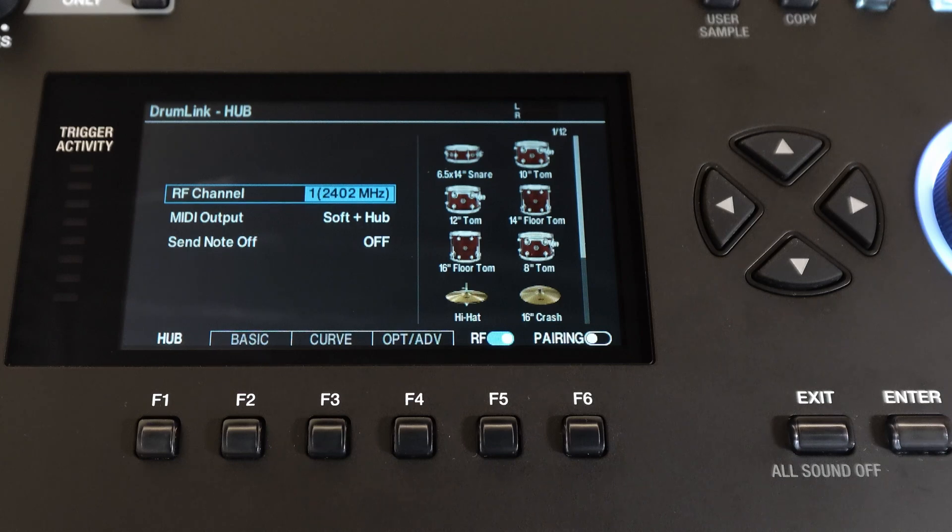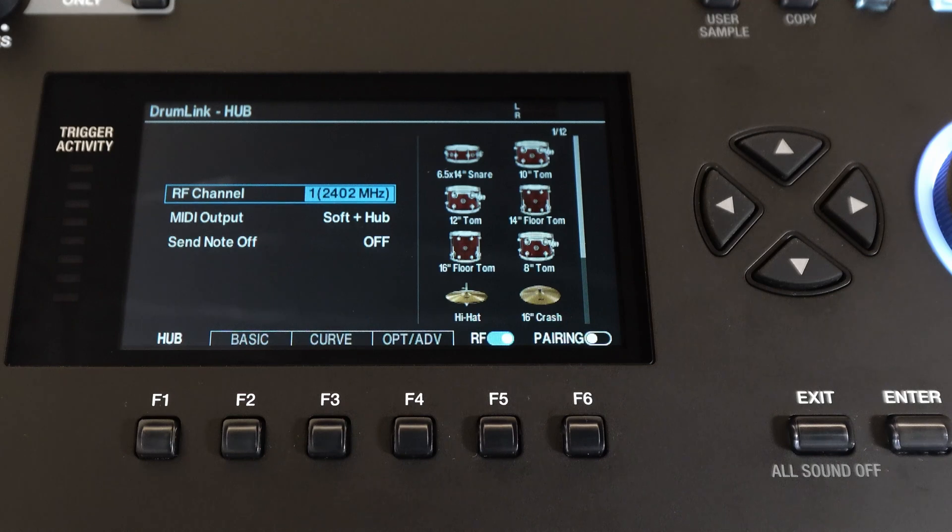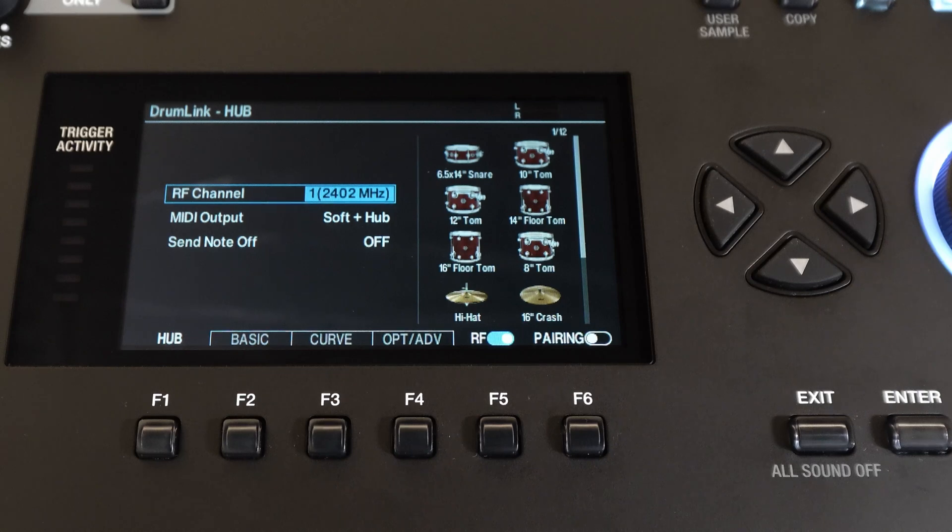You'll also notice that there is an RF channel that can be selectable between one and four. If you do change this, the hub will restart and you'll need to reconnect the drums. Just tap them once again to reconnect.